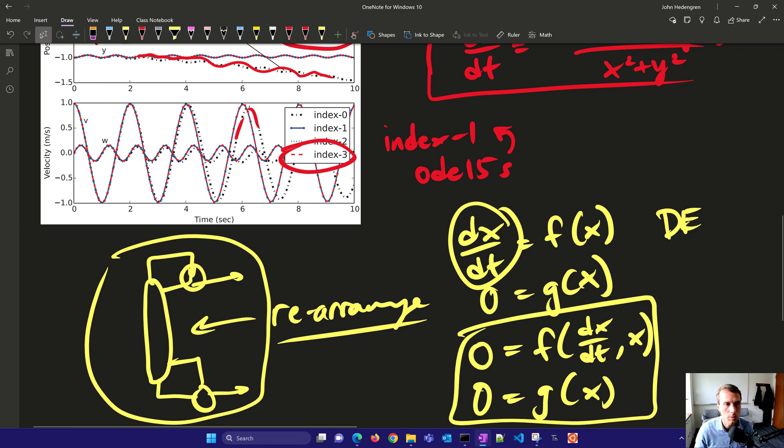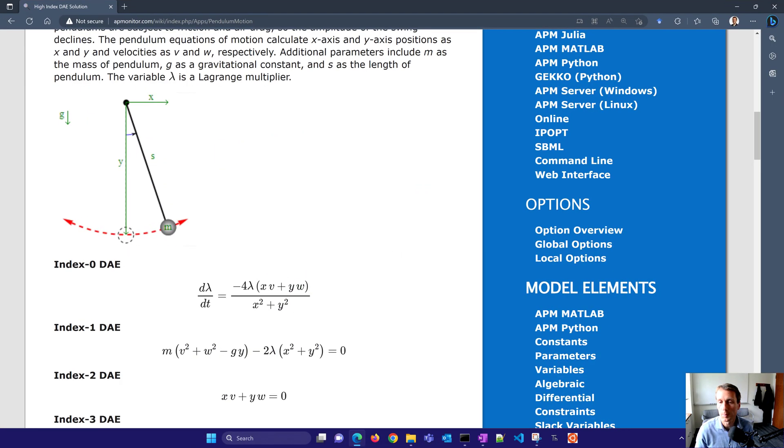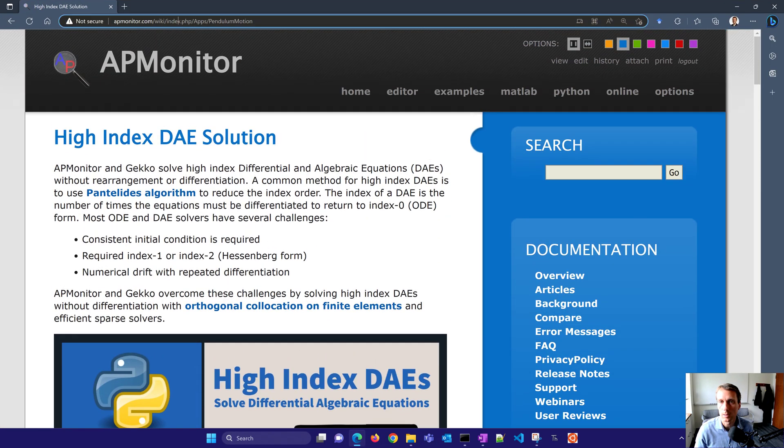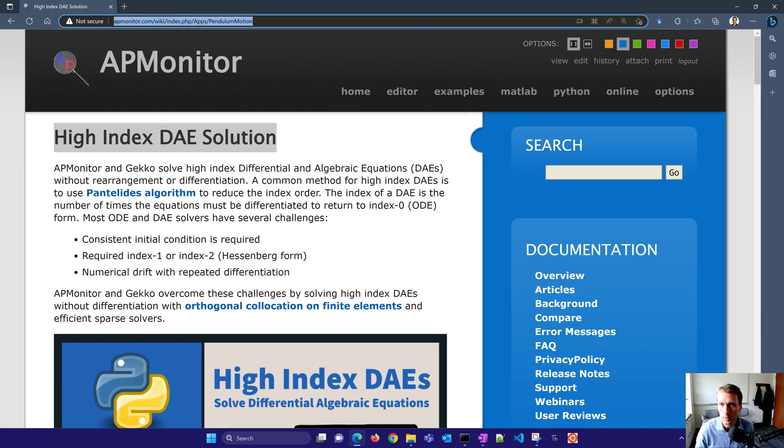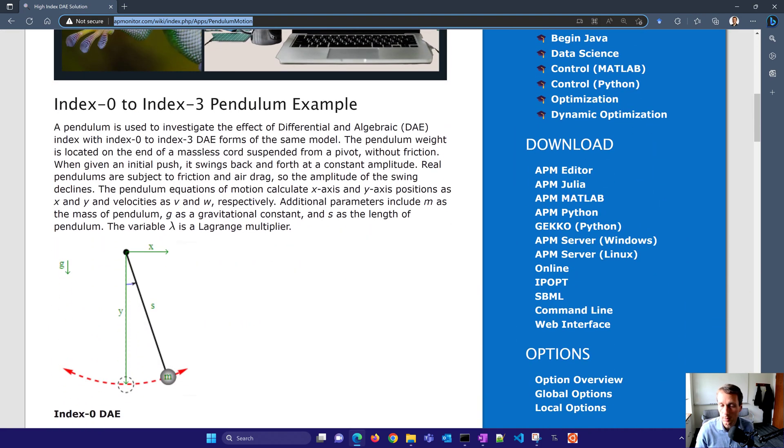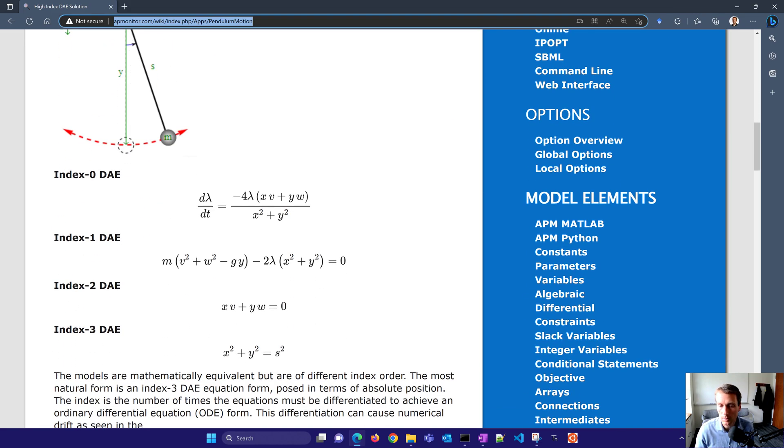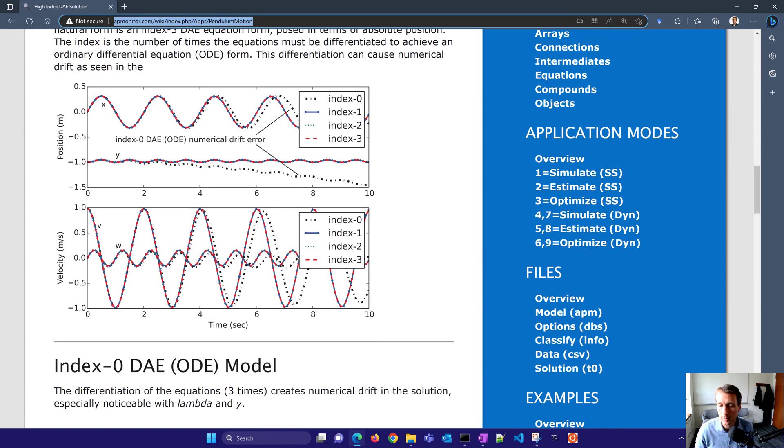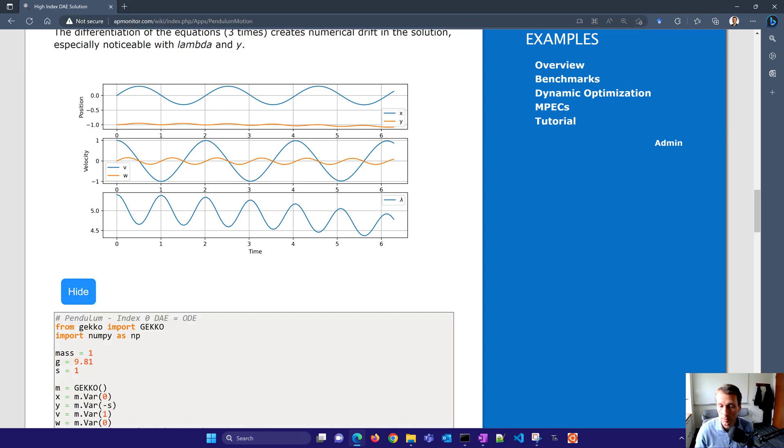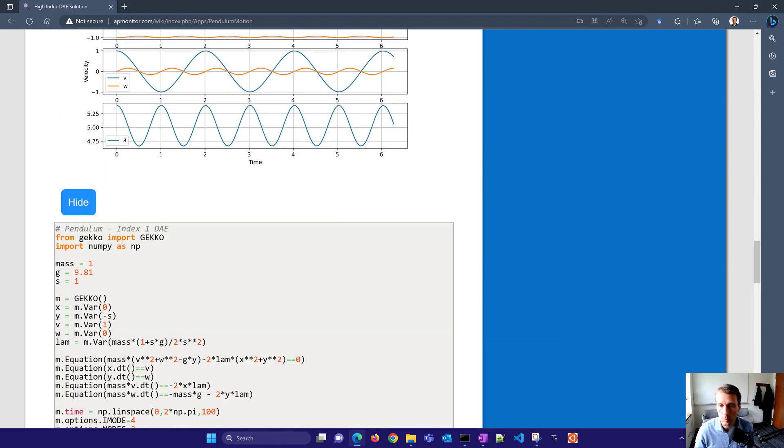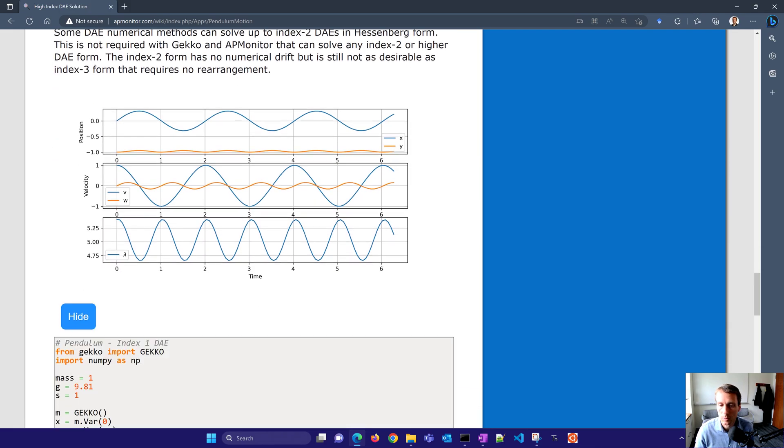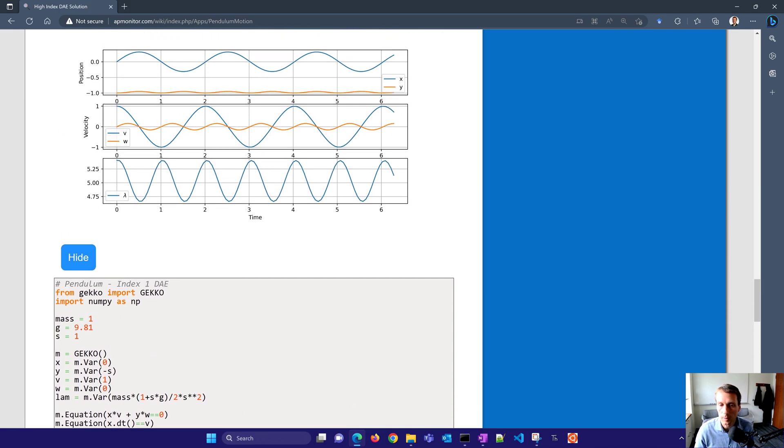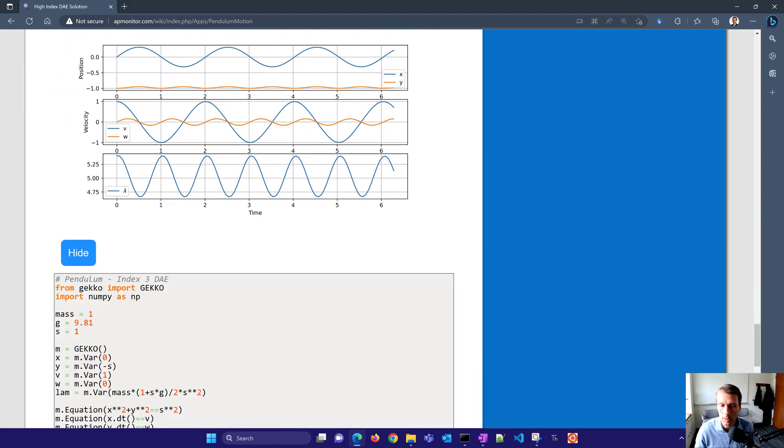Let me just show you the source code for this. If you want to try this yourself or other problems, it's here under this pendulum motion in the documentation for high-index DAE solutions, if you just search for it. Also put this link here in the video description. And it has just an explanation of the simple problem with the pendulum, the index 0 to index 3 forms for the equations, and then the source code here for each of those. So you can see index 0, index 1, index 2 code, and then finally the index 3 DAE code.